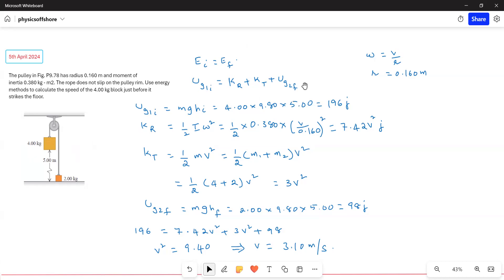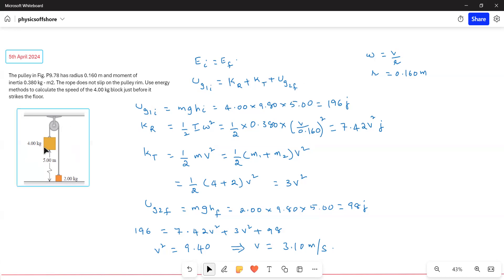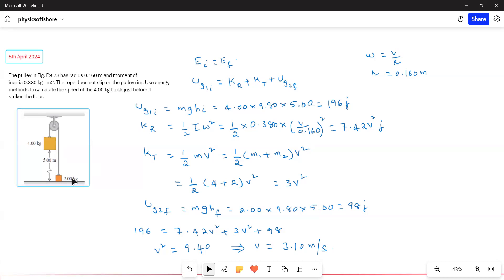Before releasing the block, we have only gravitational potential energy. After releasing the block, we have the rotational kinetic energy of the pulley, the translational kinetic energy of both the 4 kg and 2 kg blocks, and the gravitational potential energy of the 2 kg block since it goes up. The 4 kg block does not have gravitational potential energy by the time it reaches the ground.